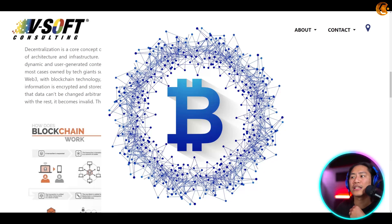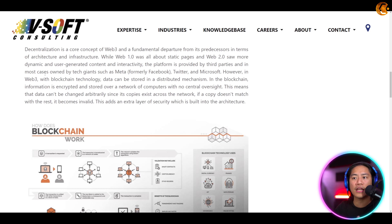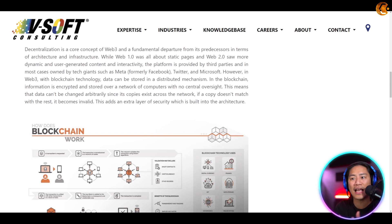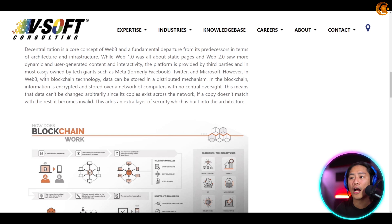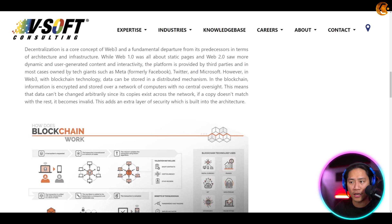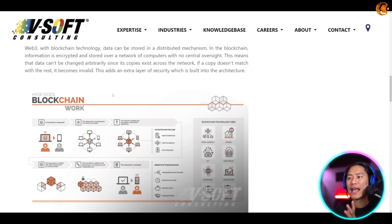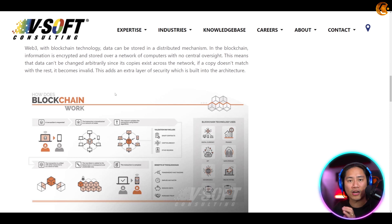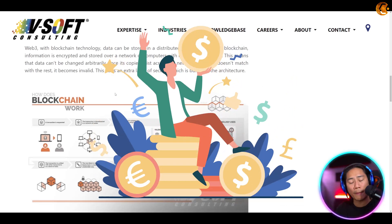In the blockchain, information is encrypted and stored over a network of computers with no central oversight. This means that the data can't be changed arbitrarily, since its copies exist across the network — if a copy doesn't match with the rest, it becomes invalid. This adds an extra layer of security built into the architecture, which is the main reason why crypto in general uses Web 3.